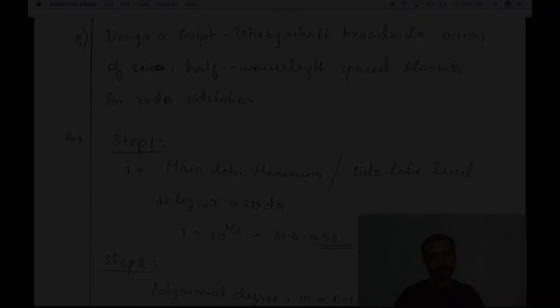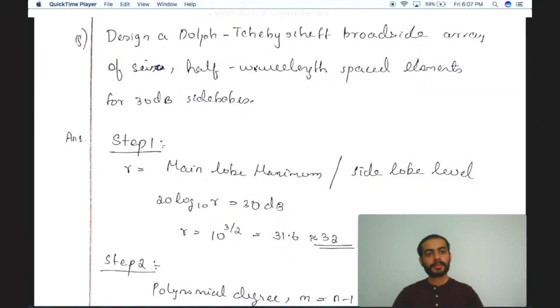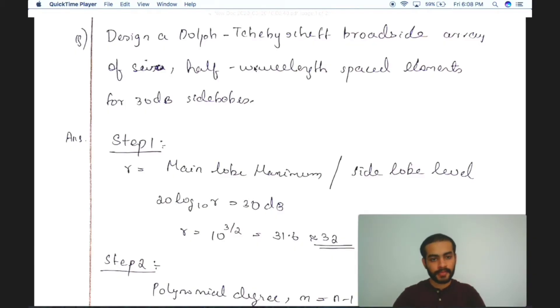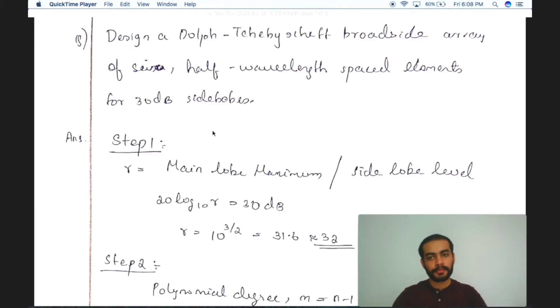Hello friends. I would like to discuss a problem which is based on Dolph-Chebyshev arrays. The problem is to design a Dolph-Chebyshev broadside array of size 6 half-wavelength spaced elements for 30 dB side lobes. There are a sequence of steps we should follow in order to design this kind of a Dolph-Chebyshev broadside array.